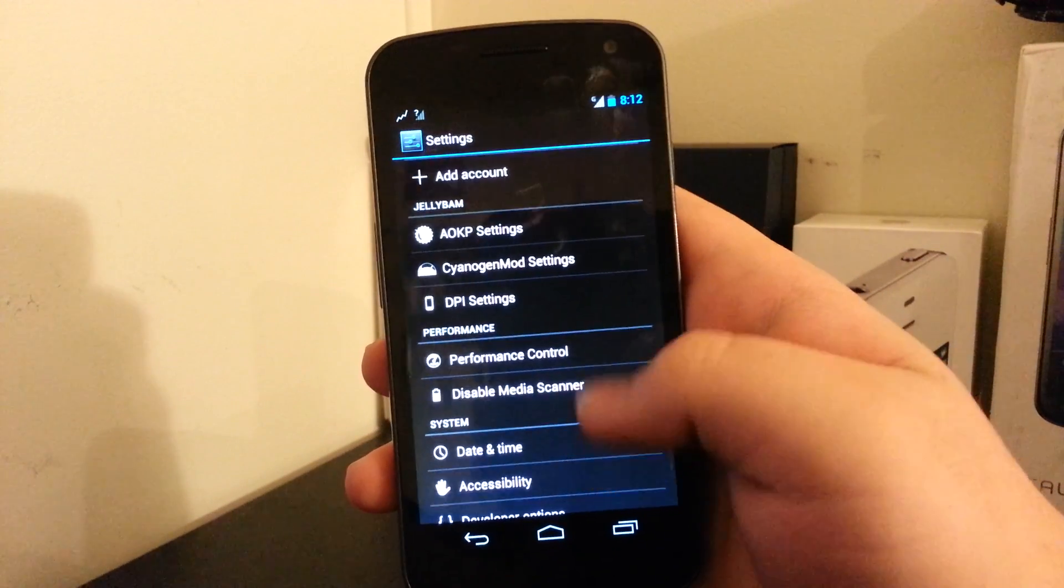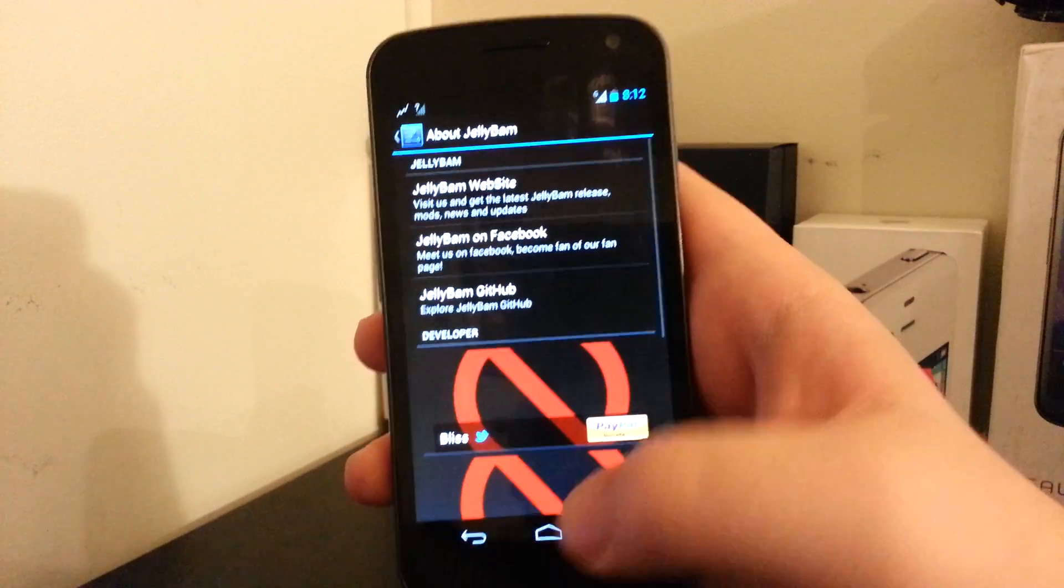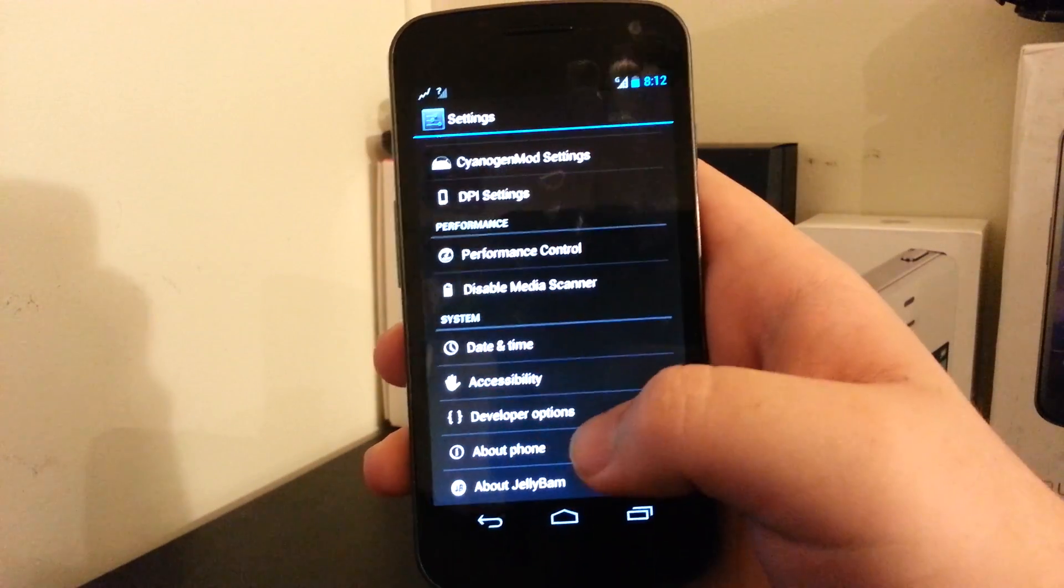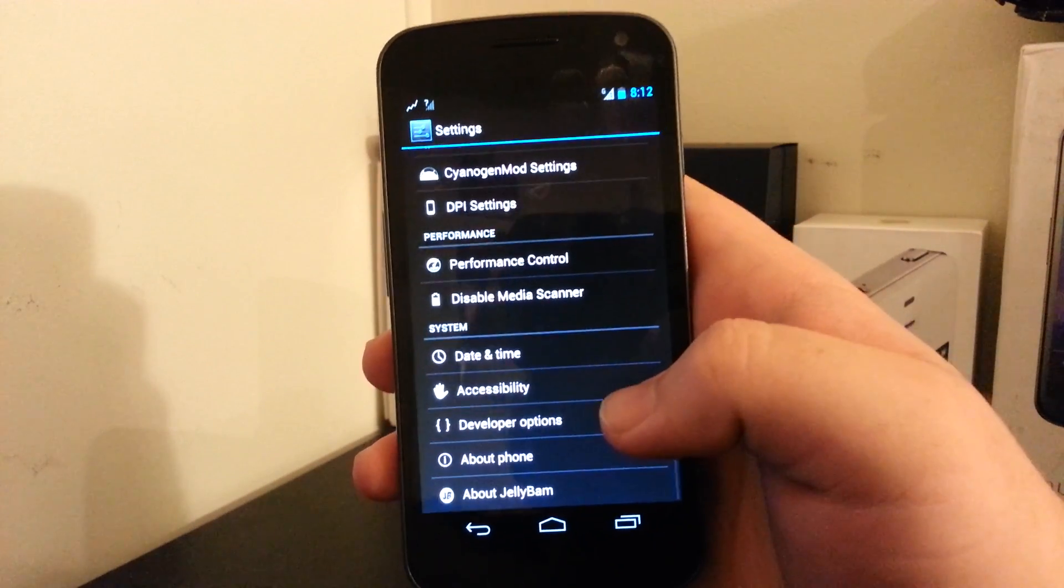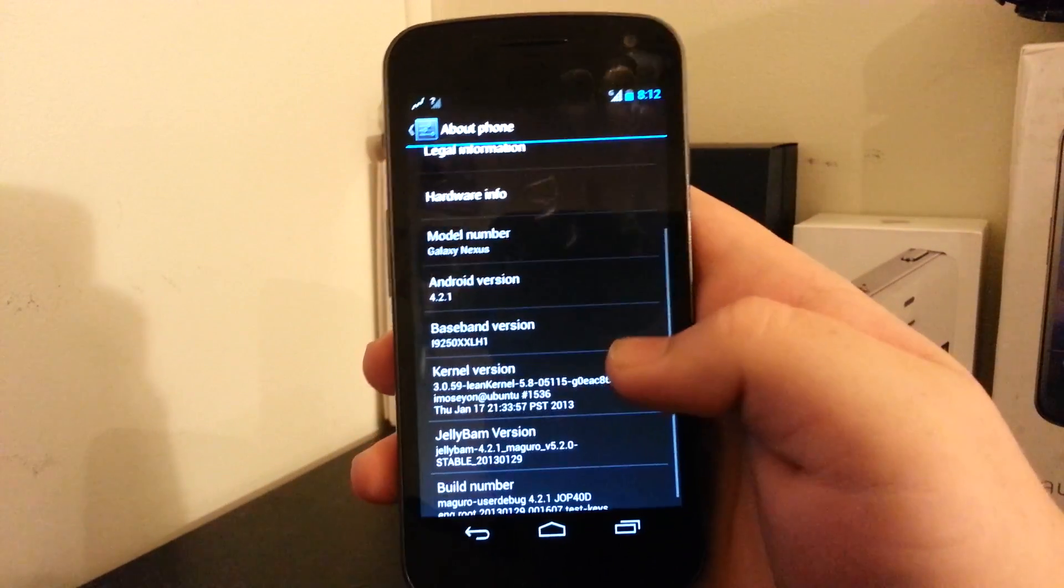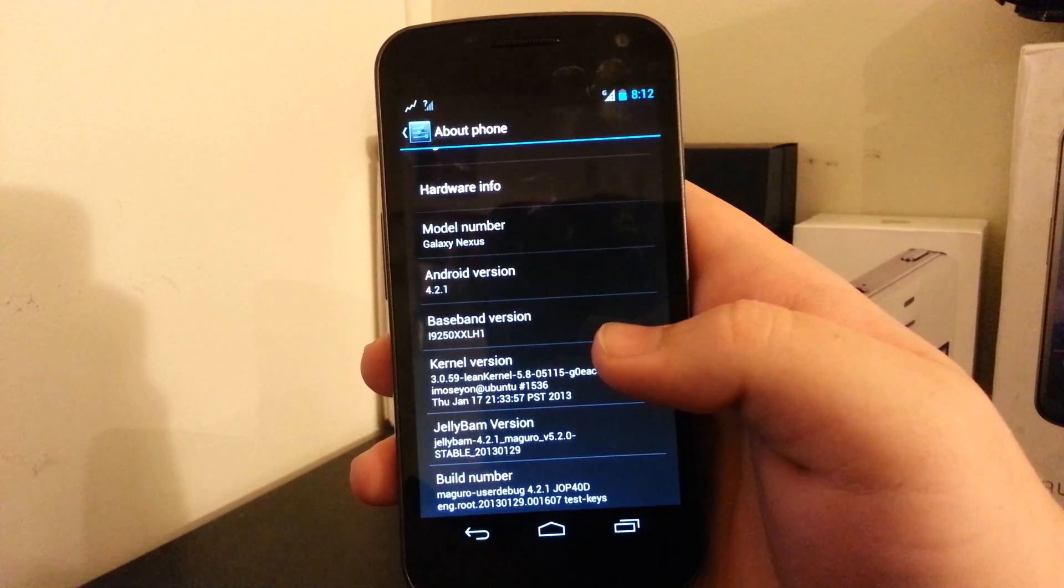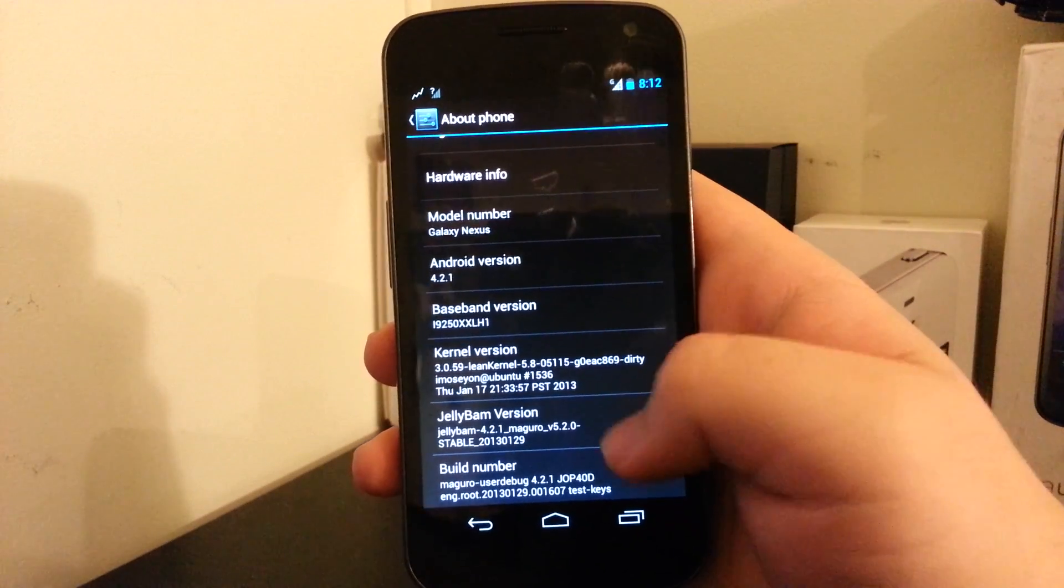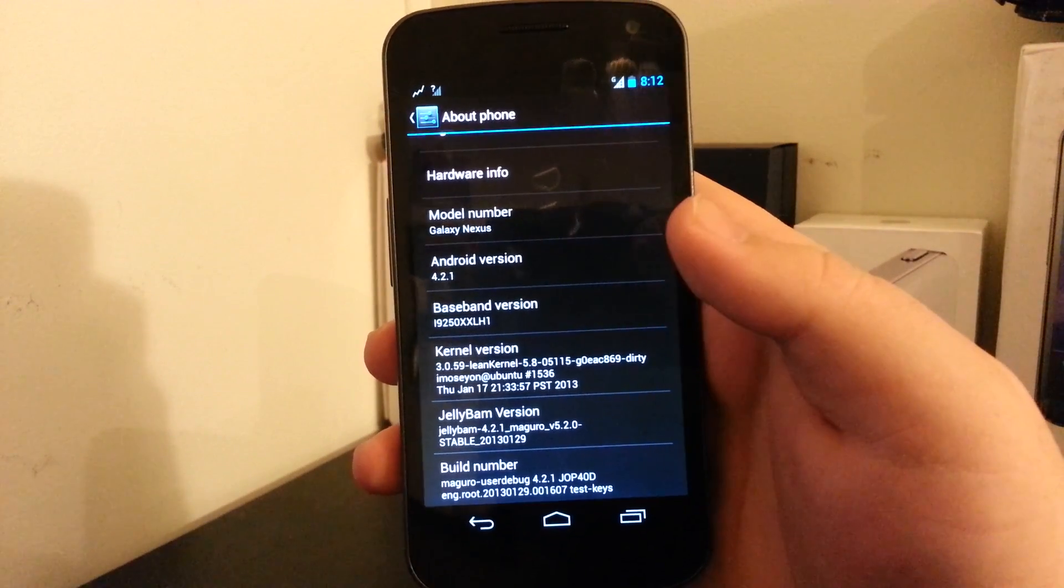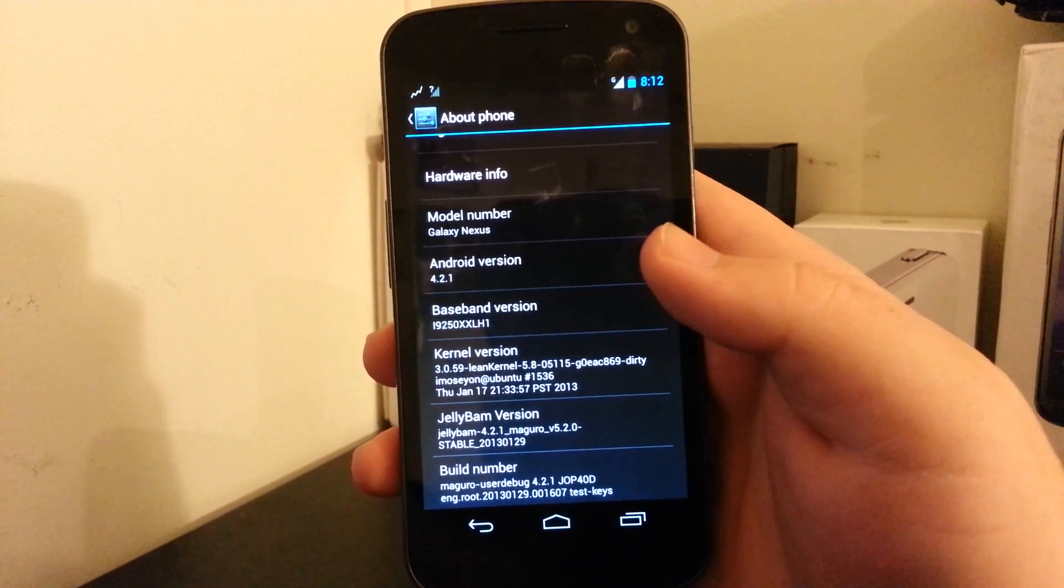Performance Control, so you can overclock it to 3 gigahertz because, you know, why not break your device? I'm joking. Don't. Don't do that. See, we are based on Android 4.2.1. This is the 5.2 build of JellyBam.